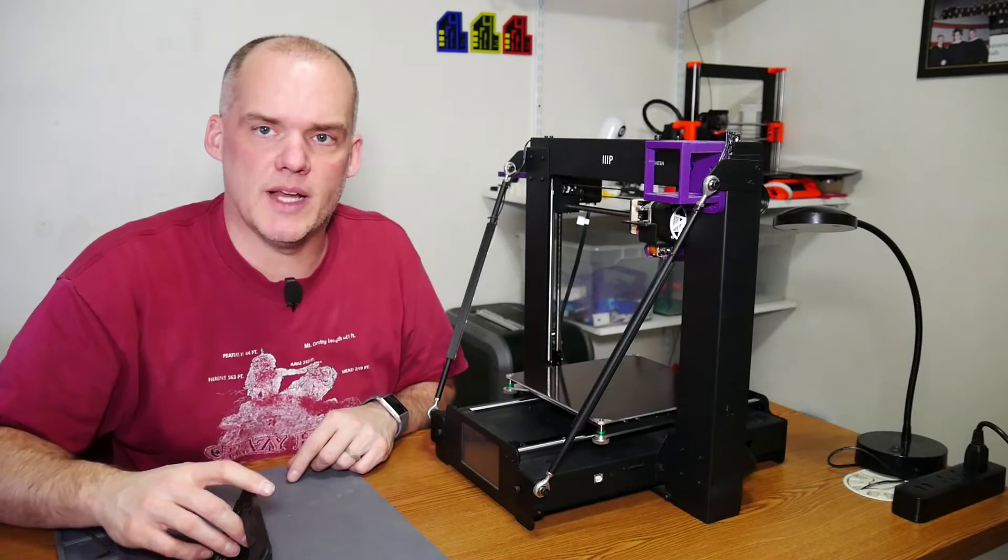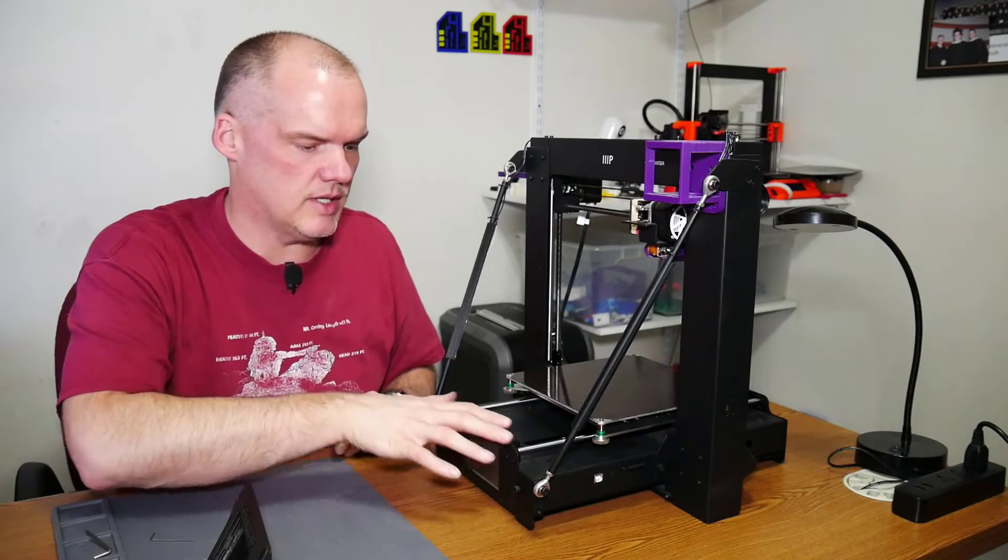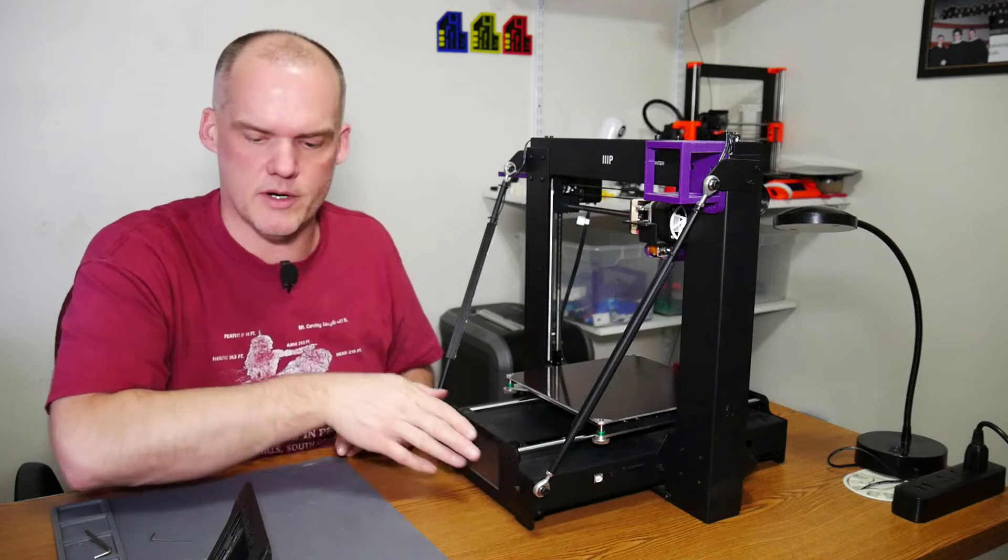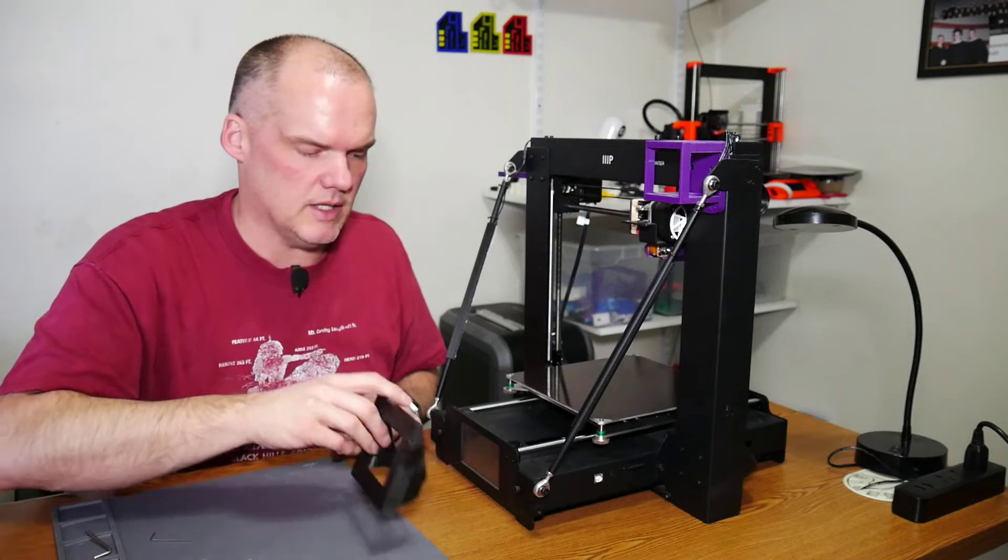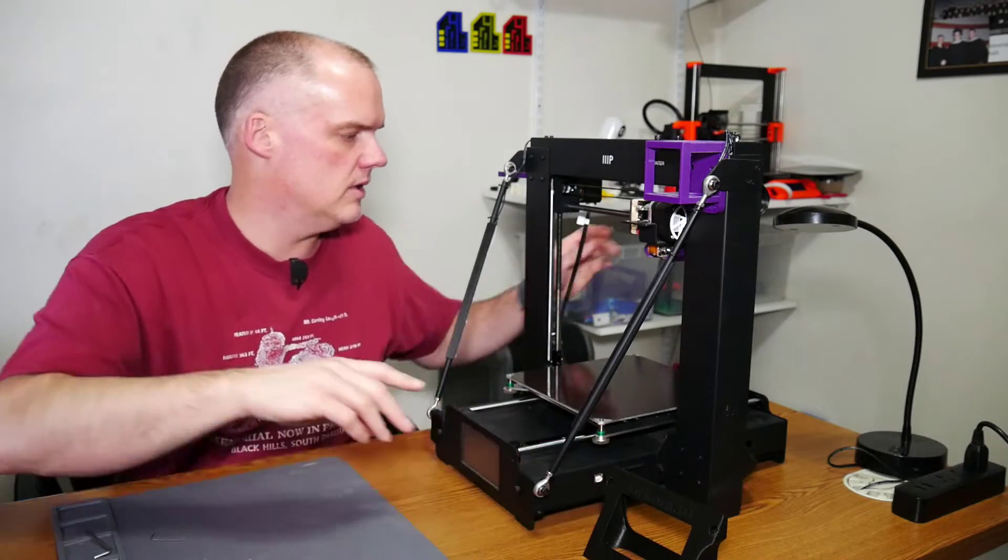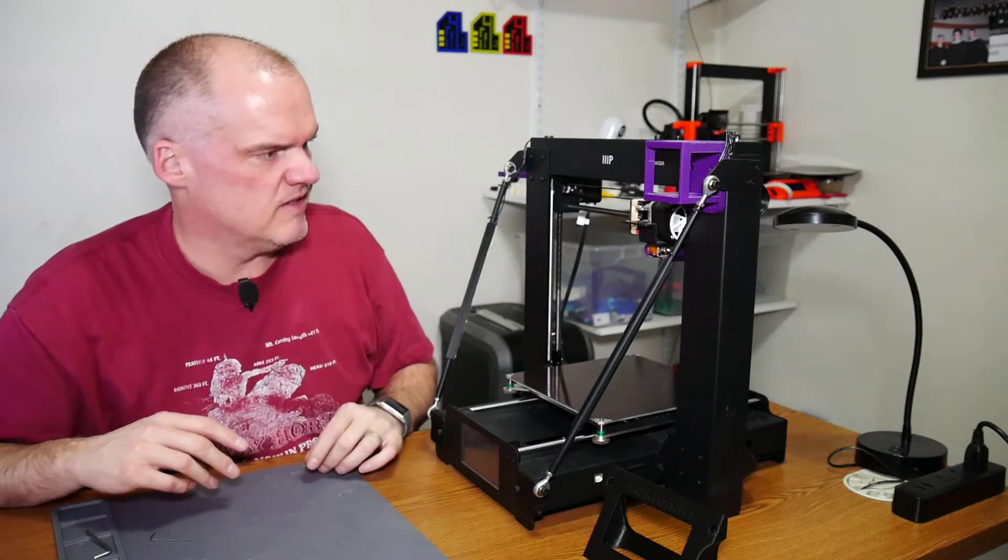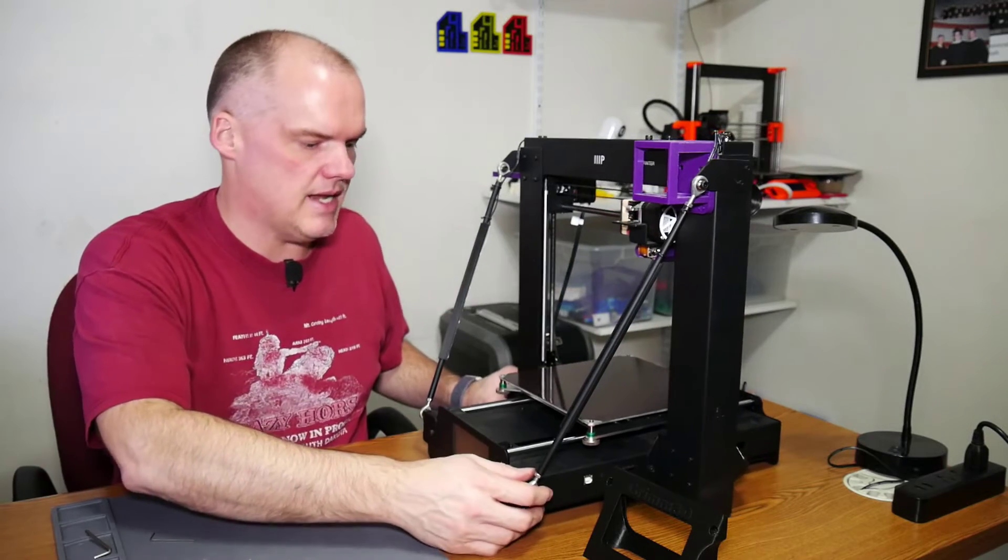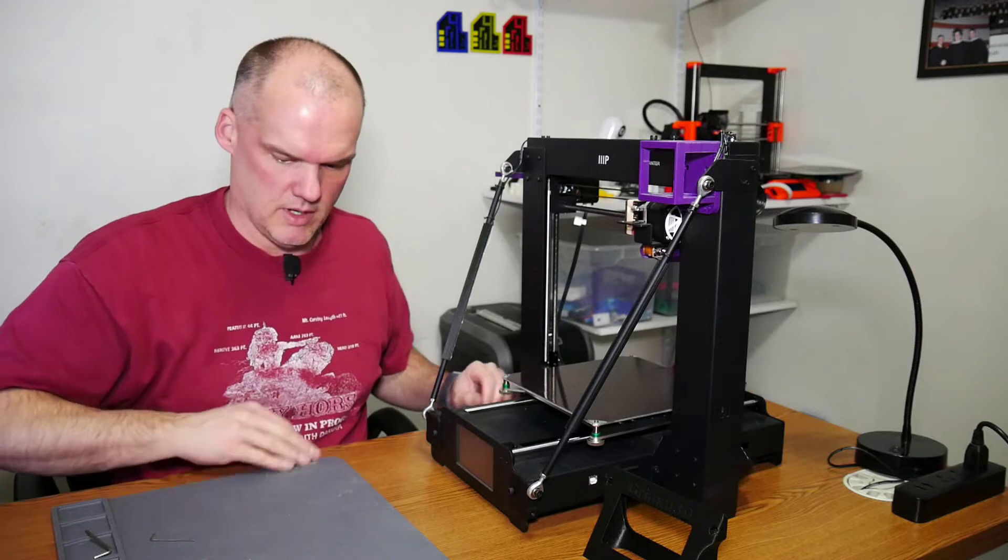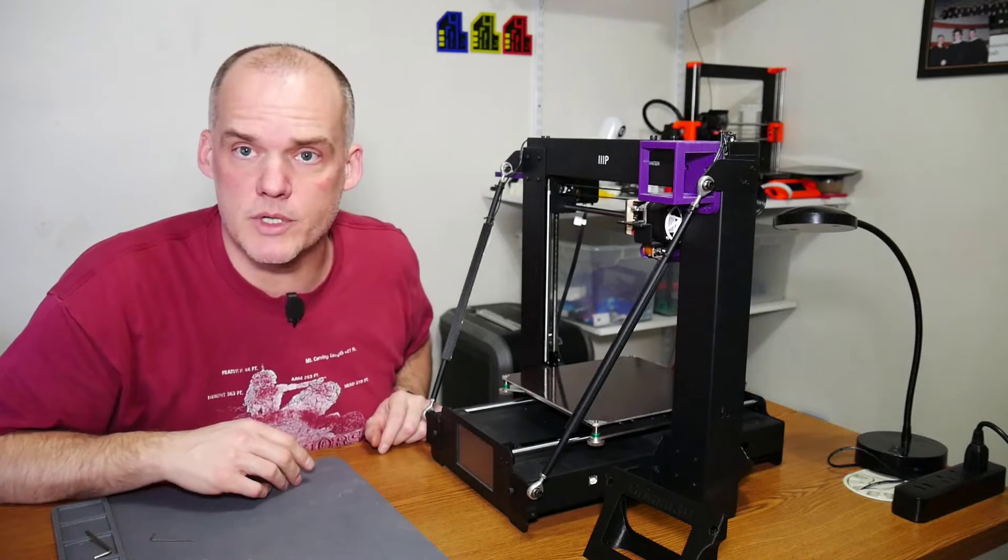So the first thing I'm going to have to do is disassemble the front part of this printer right here to get the touchscreen LCD out of there. I have the power completely unplugged.